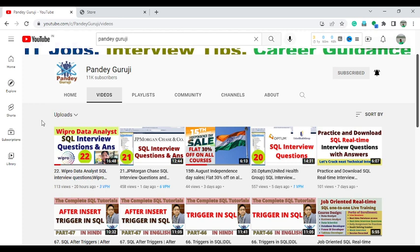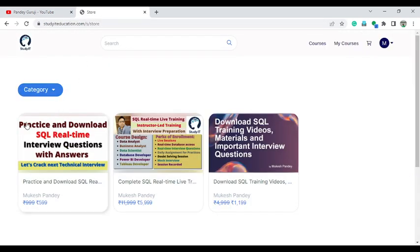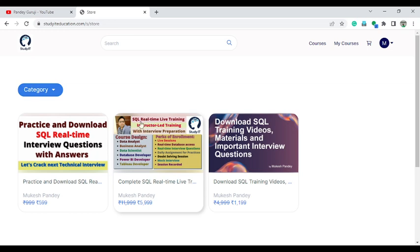Before starting, if you want to enroll in this course on practice and download SQL training — if you enroll before the 15th of August, you will get an additional 30% discount on all courses. Just use 'independence' as a coupon code and you will get a 30% flat discount on each and every course available on my website. I'm also going to start 1-to-1 real time training this coming Saturday morning 7am to 9am.